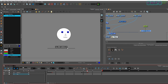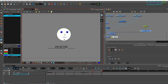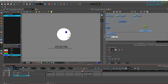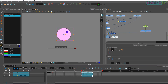Hope you understand how the master controller works. If you have any doubt please write in the comment box. Hope you like the video — please like, share, and subscribe. Thank you.